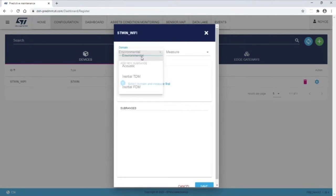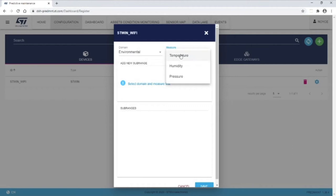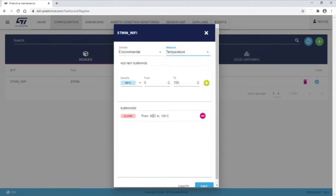You can see I have set up a temperature alert threshold to signal when the server temperature has exceeded 30 degrees Celsius. I'll go ahead and save the alert settings and select the Dashboard tab.